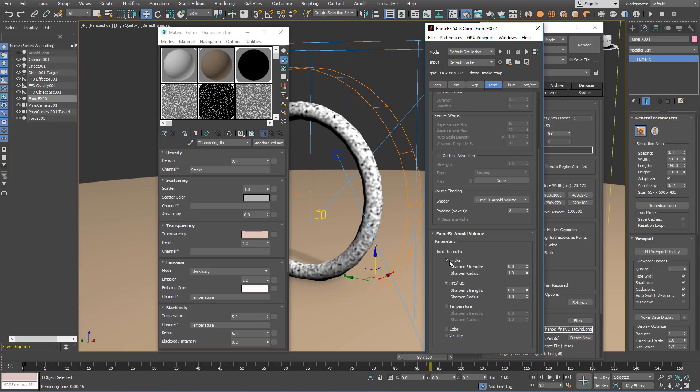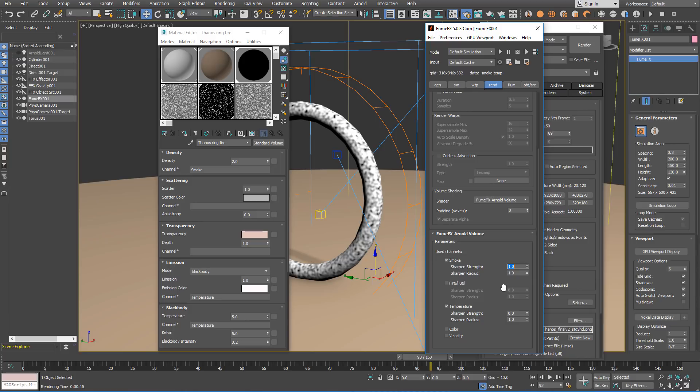We are going to use smoke, not fire, but we are going to use temperature for the black body emission. And, of course, we always like to use the sharpening strength for the smoke.